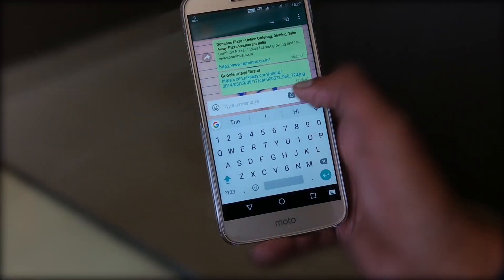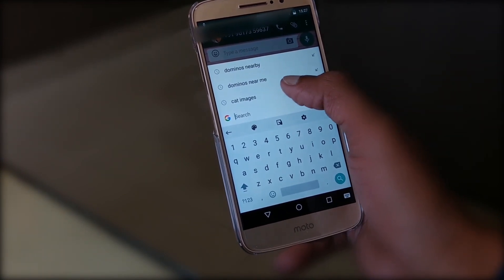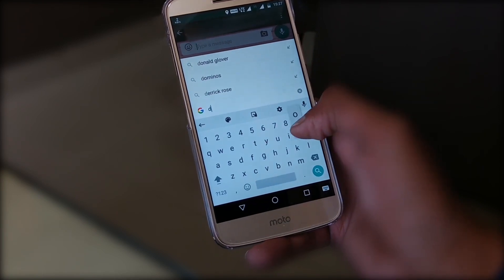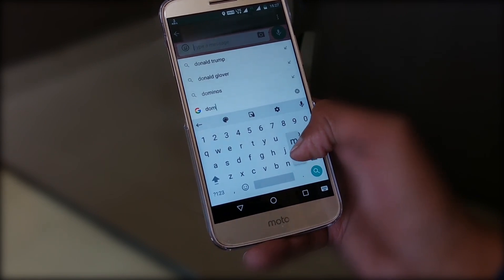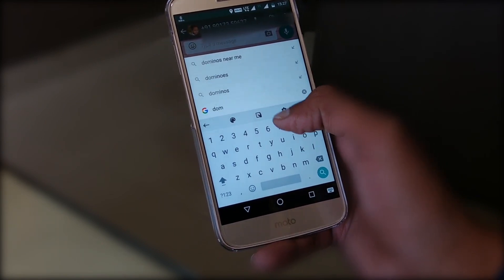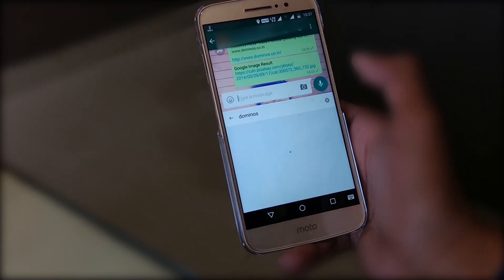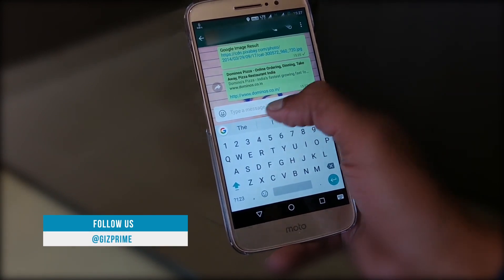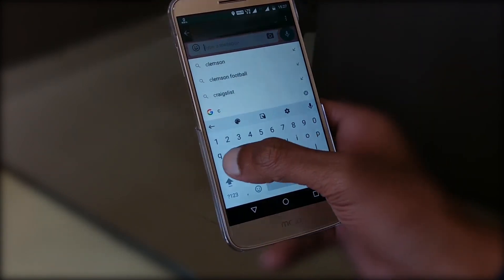First of all, let's talk about this 'G' button — basically this G is a search bar. You can search anything in it. For example, if you search for a restaurant and type 'Dominos', Gboard shows the result right within the keyboard. At the bottom you can see a Share button, so you can easily share this information with your friends. You can also search images and music in the search bar and easily share it with anyone.